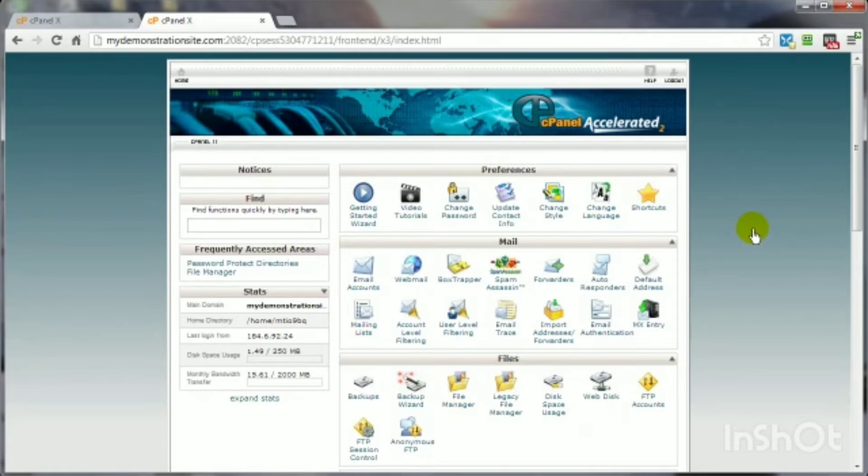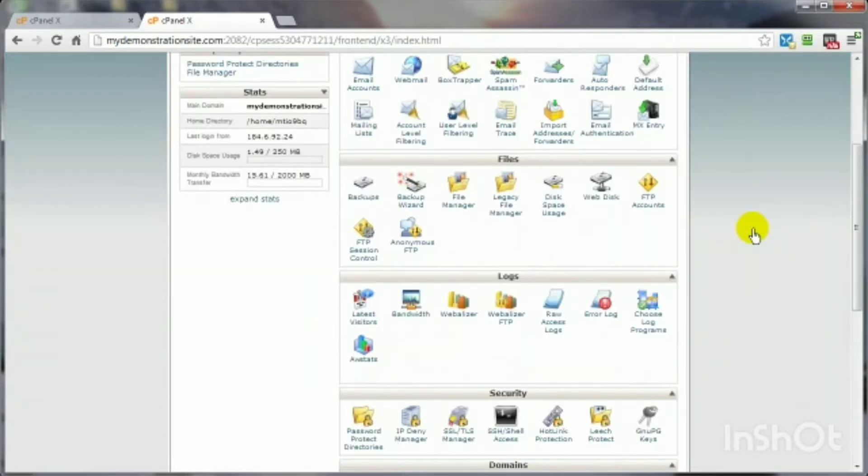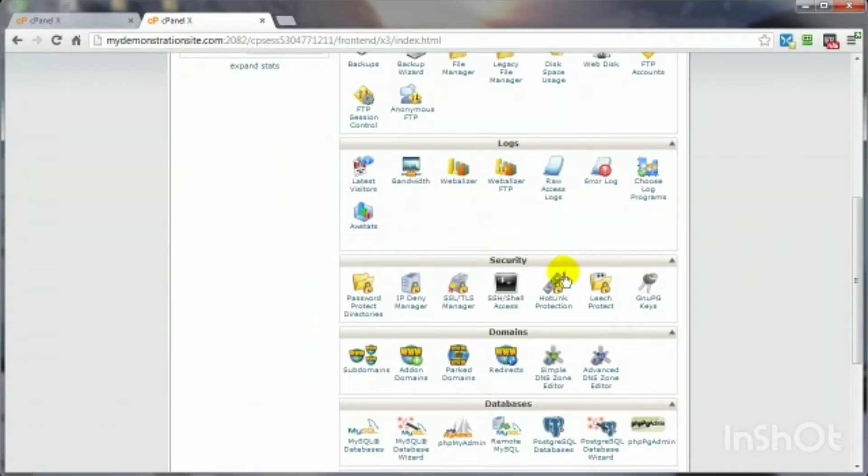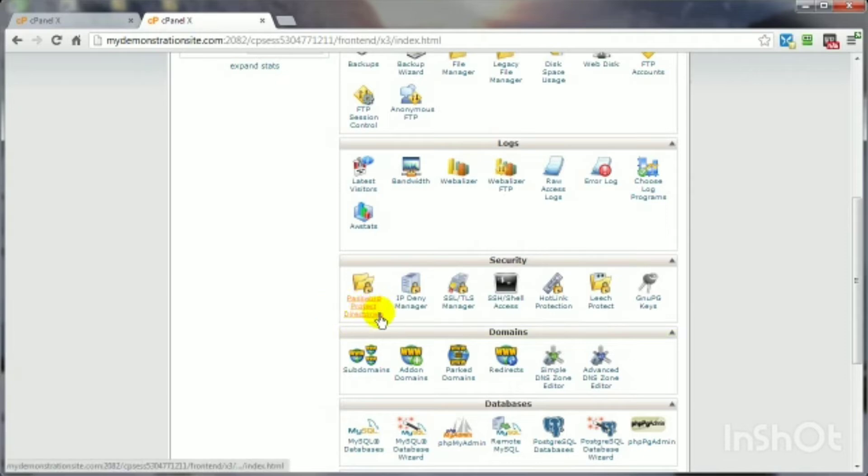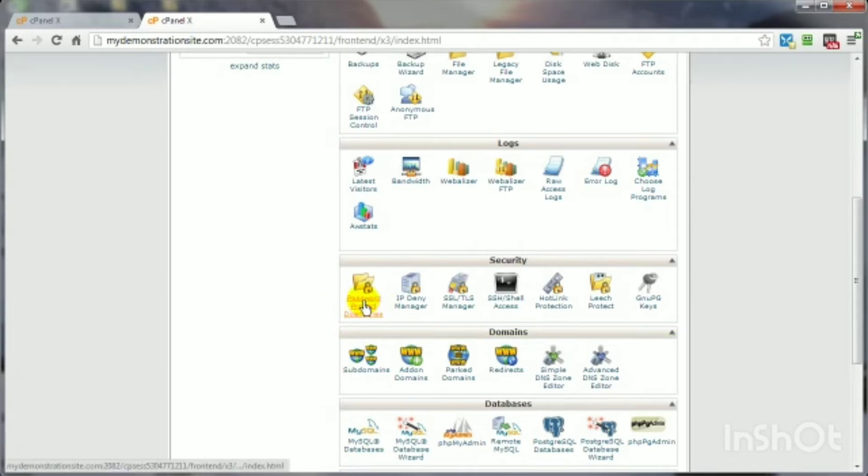Once you log into your cPanel control panel, scroll on down a little bit until you get to the security panel, and then click on the password-protected directories icon.